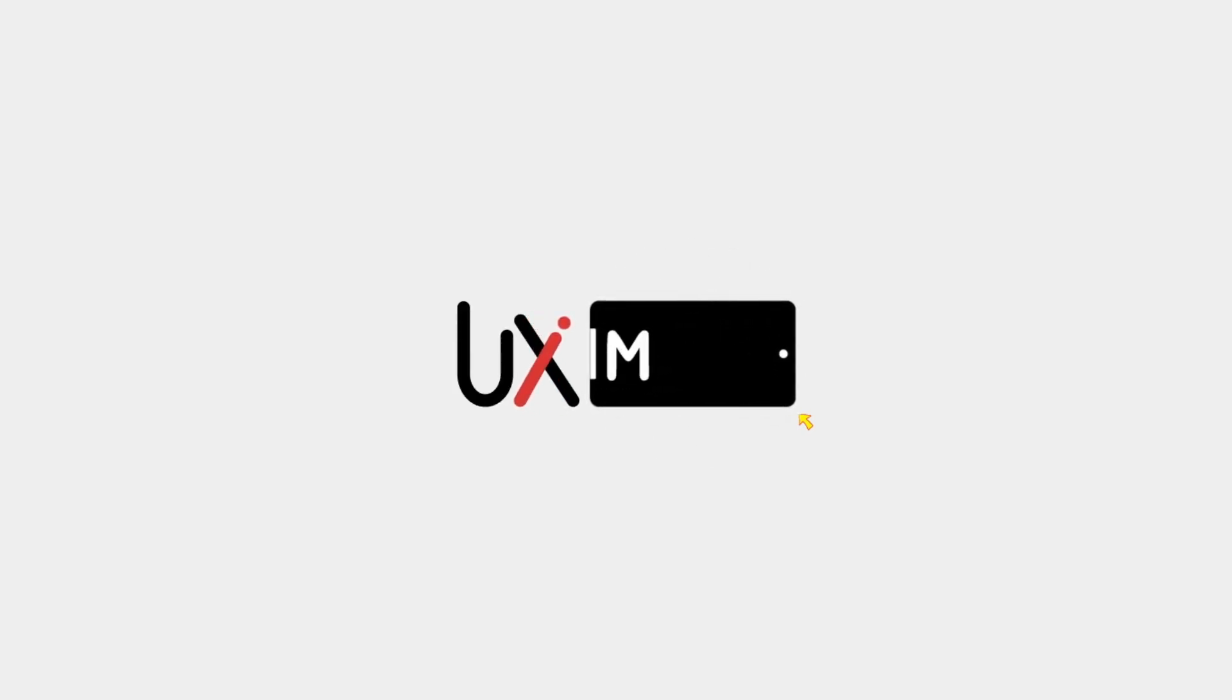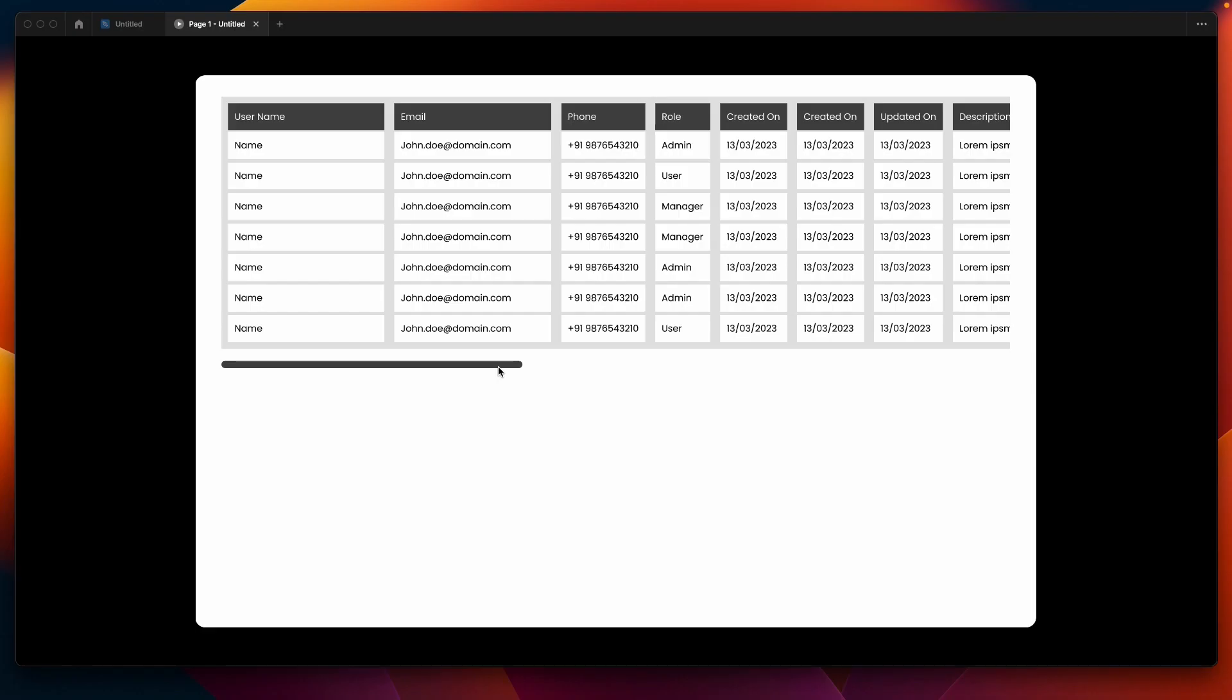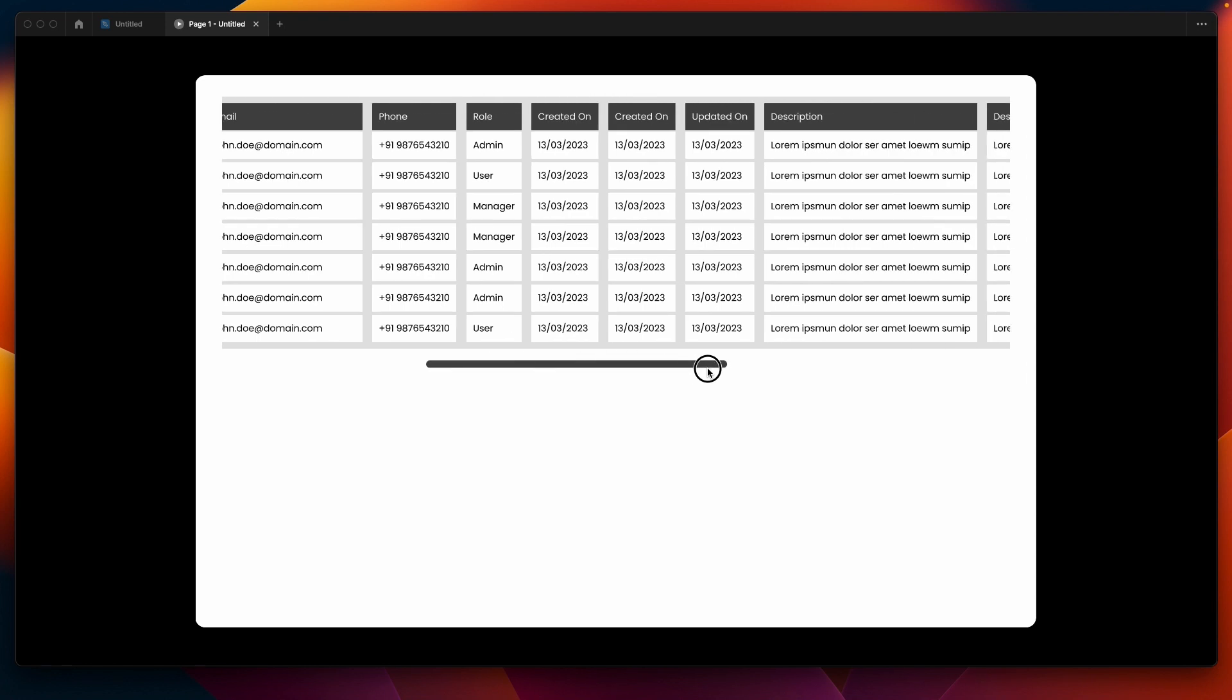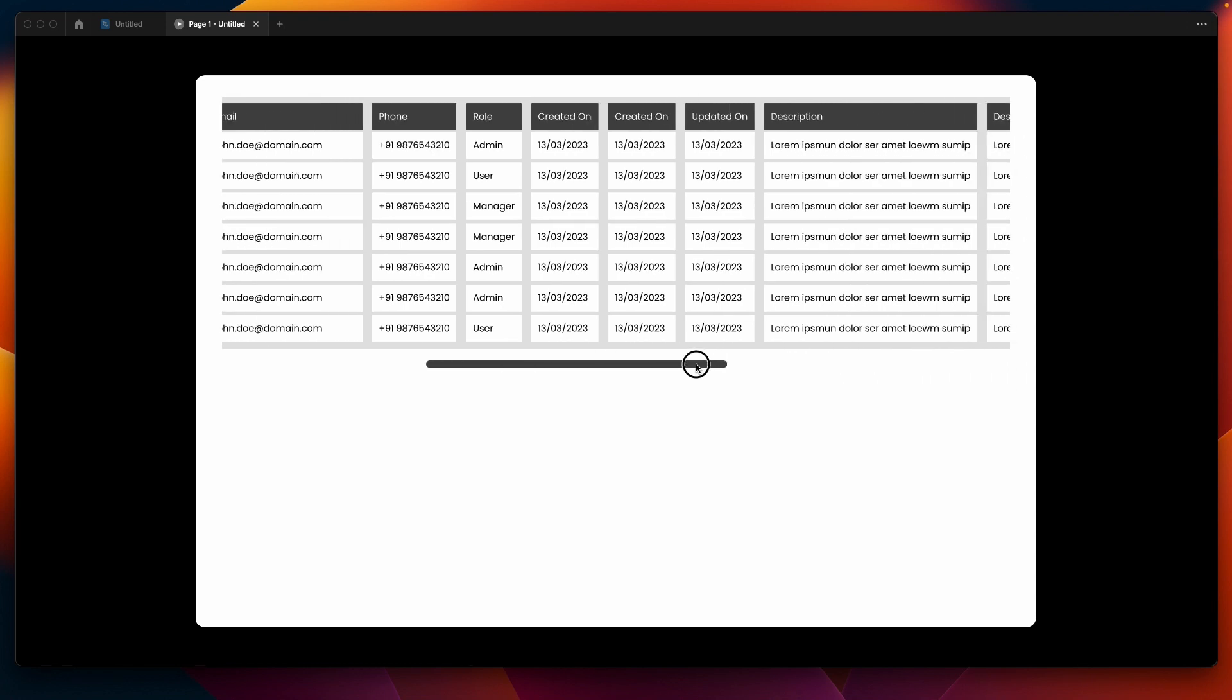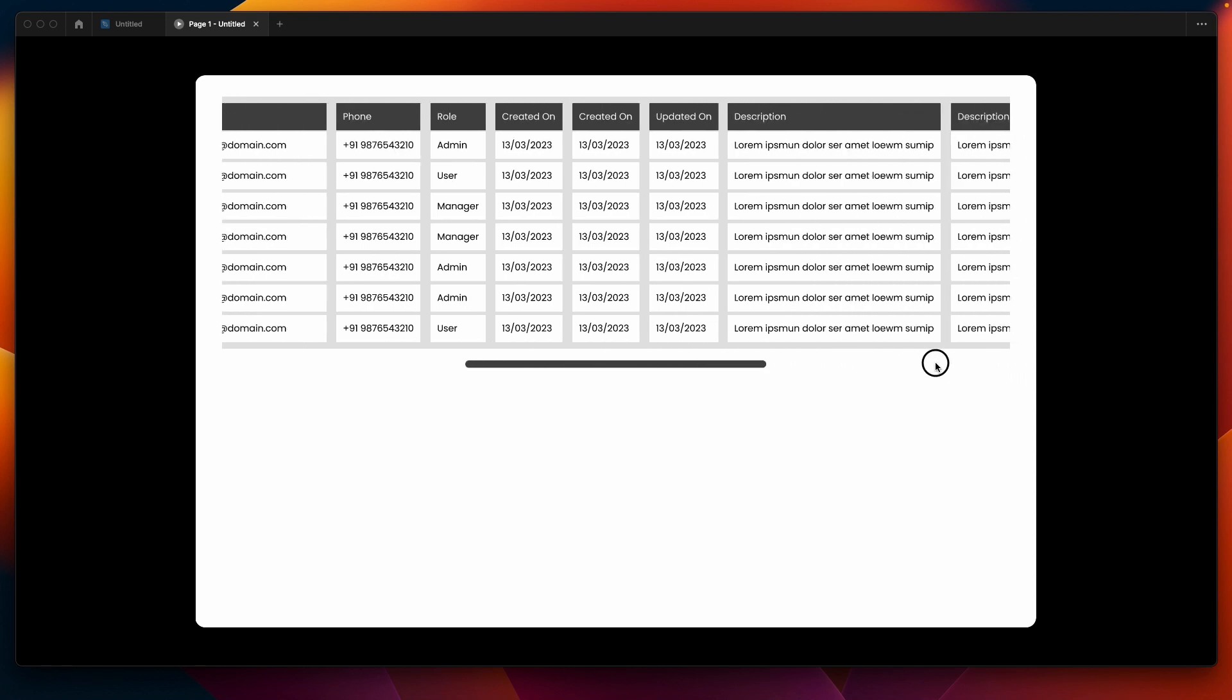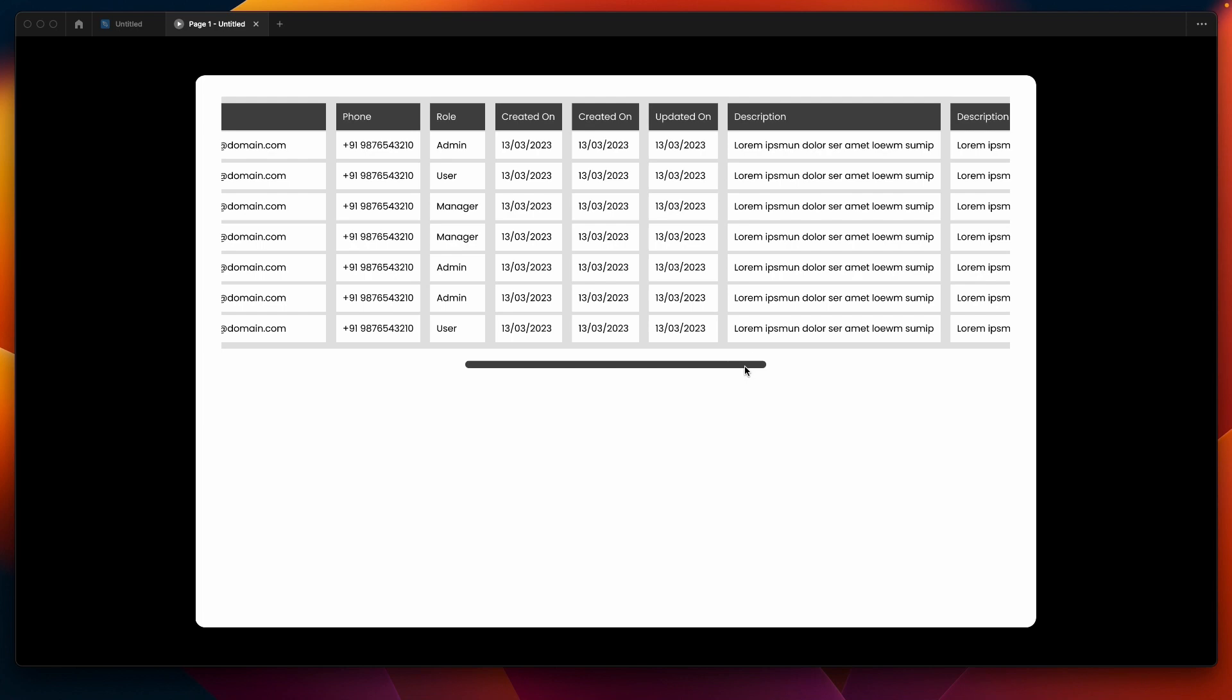Hey what's up guys, welcome to another exciting design tutorial with UX mate. In this video we're going to see how to create scrolls using the actual scroll bars.